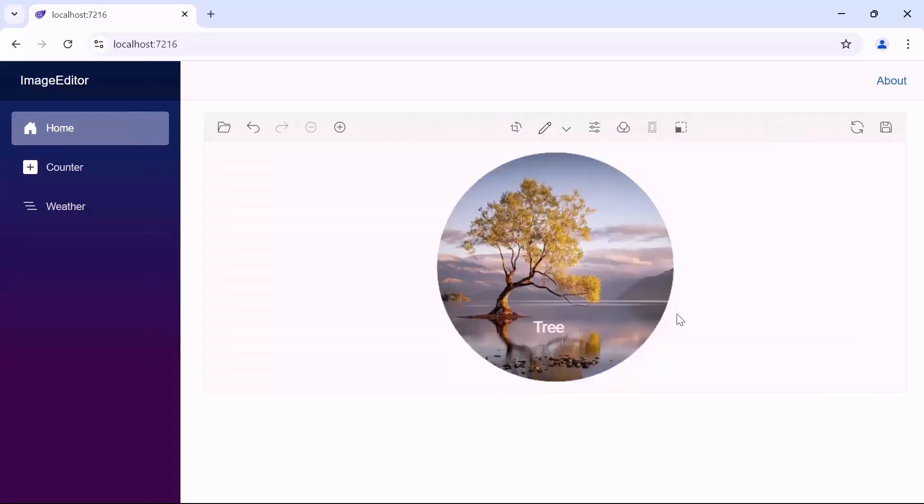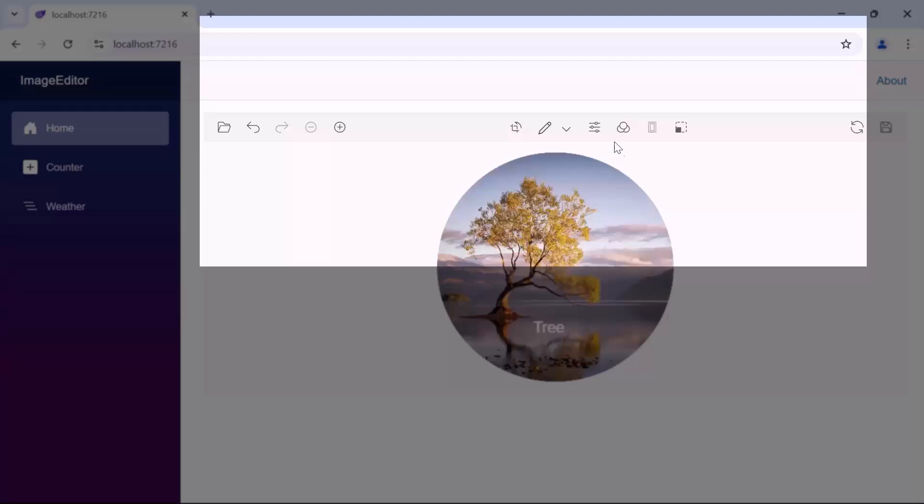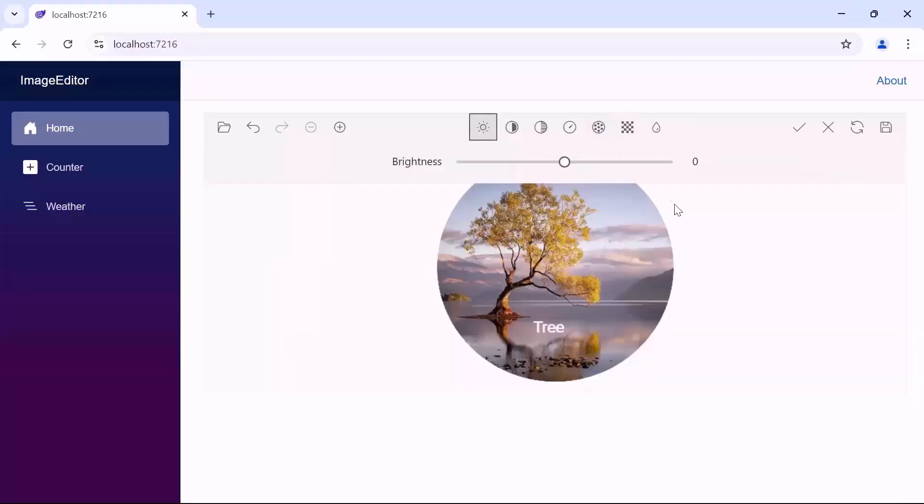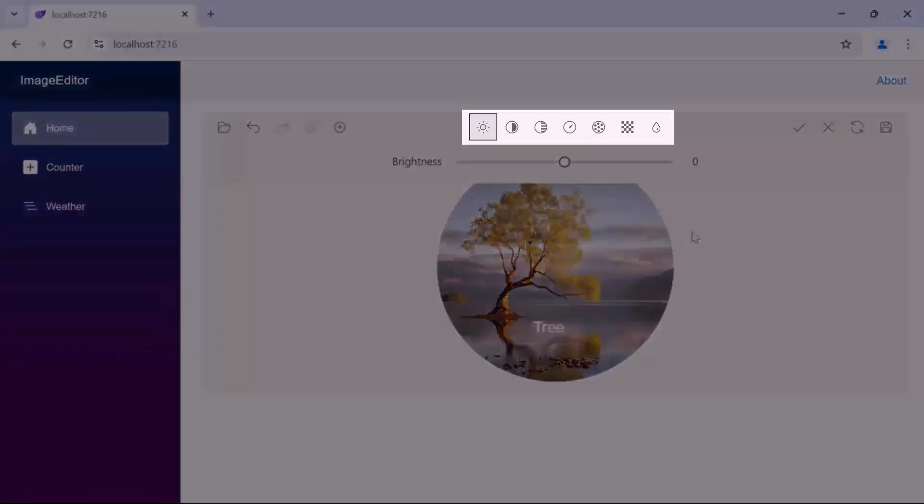Next, if you want to fine-tune the imported image, select the fine-tune option. Within these options, I have more choices such as brightness, contrast, hue, saturation, and so on.